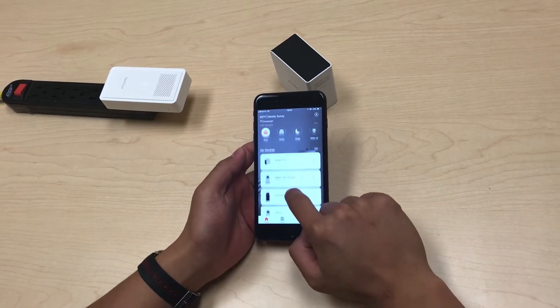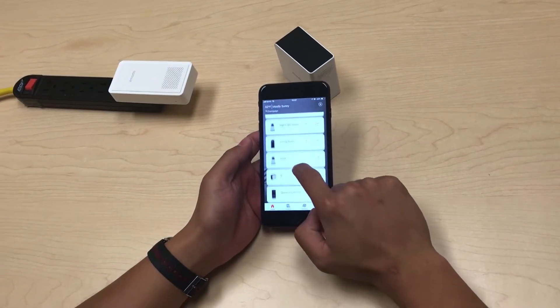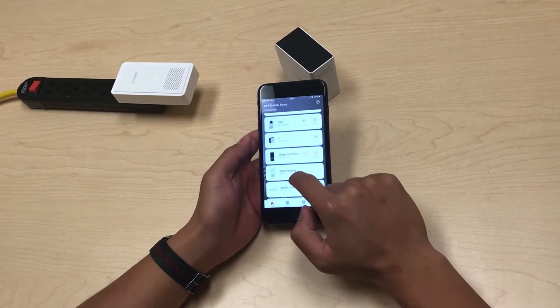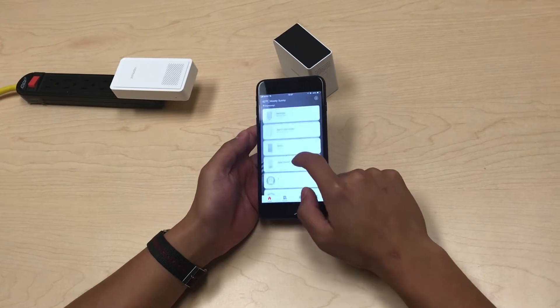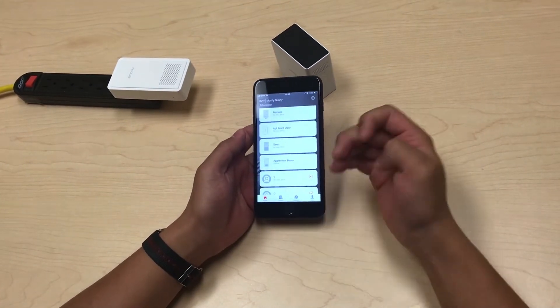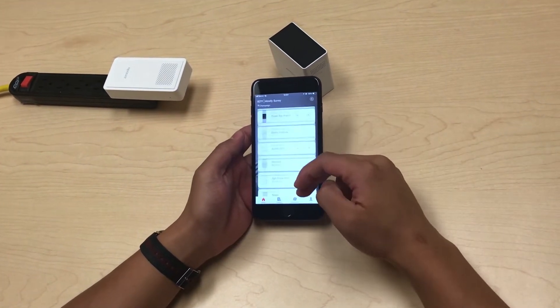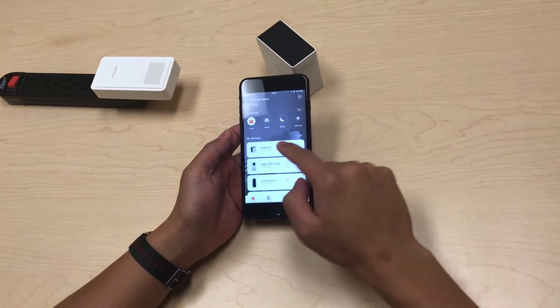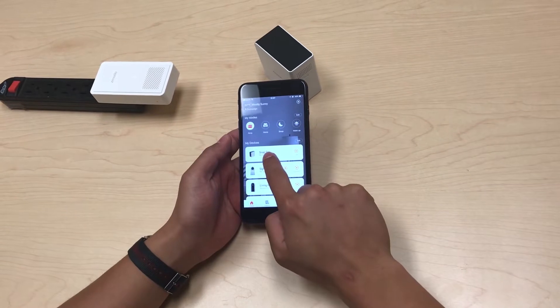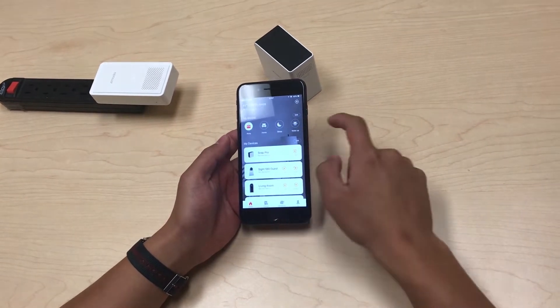This device list will show all of your Zmodo devices that are bound to this user account. As you can tell I have a lot, but the first device here is the Snap Pro that we just set up.